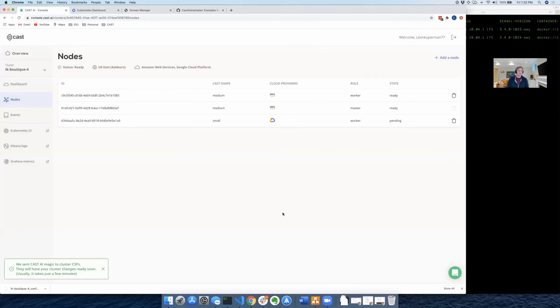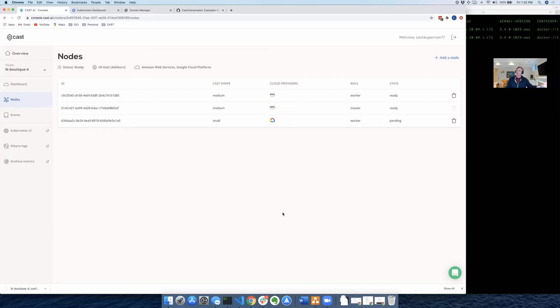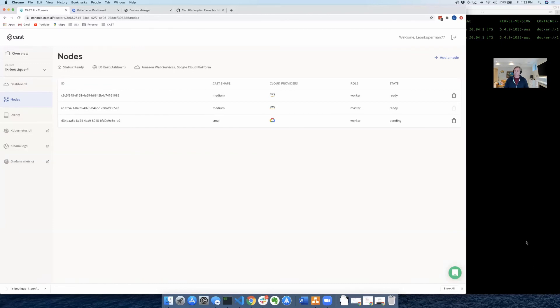Let's go ahead and submit, and this is just going to take a minute while that node gets created in the cloud, gets added to the cluster. So we'll see you back here in just a couple minutes as this operation finishes.